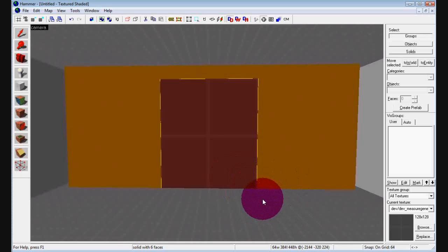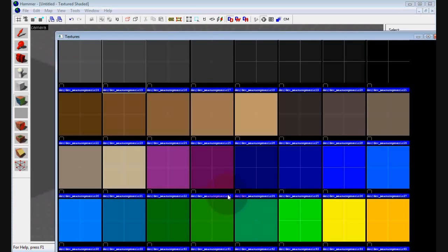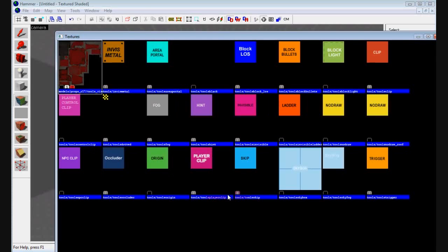So, all you have to do is have a brush, click on it, hit Shift-A like you would do with the texture, go to Browse, and type in the word Tools, T-O-O-L-S. It's going to bring up all these different textures that have names on them.